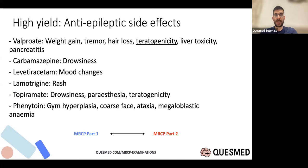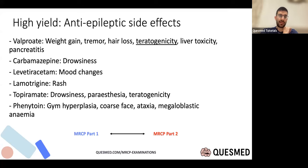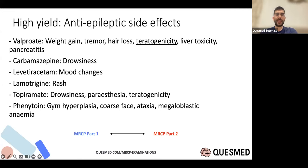Some brief anti-epileptic side effects: valproate can cause weight gain, tremor, hair loss, and teratogenicity — it's very hard to prescribe to women of childbearing age in the UK. Many anti-epileptics are teratogenic. Carbamazepine gives drowsiness. Levetiracetam can cause mood changes — avoid in significant depression. Topiramate causes drowsiness, paraesthesia, and teratogenicity. The classic MRCP spot diagnosis is phenytoin, which causes gum hyperplasia and megaloblastic anaemia.